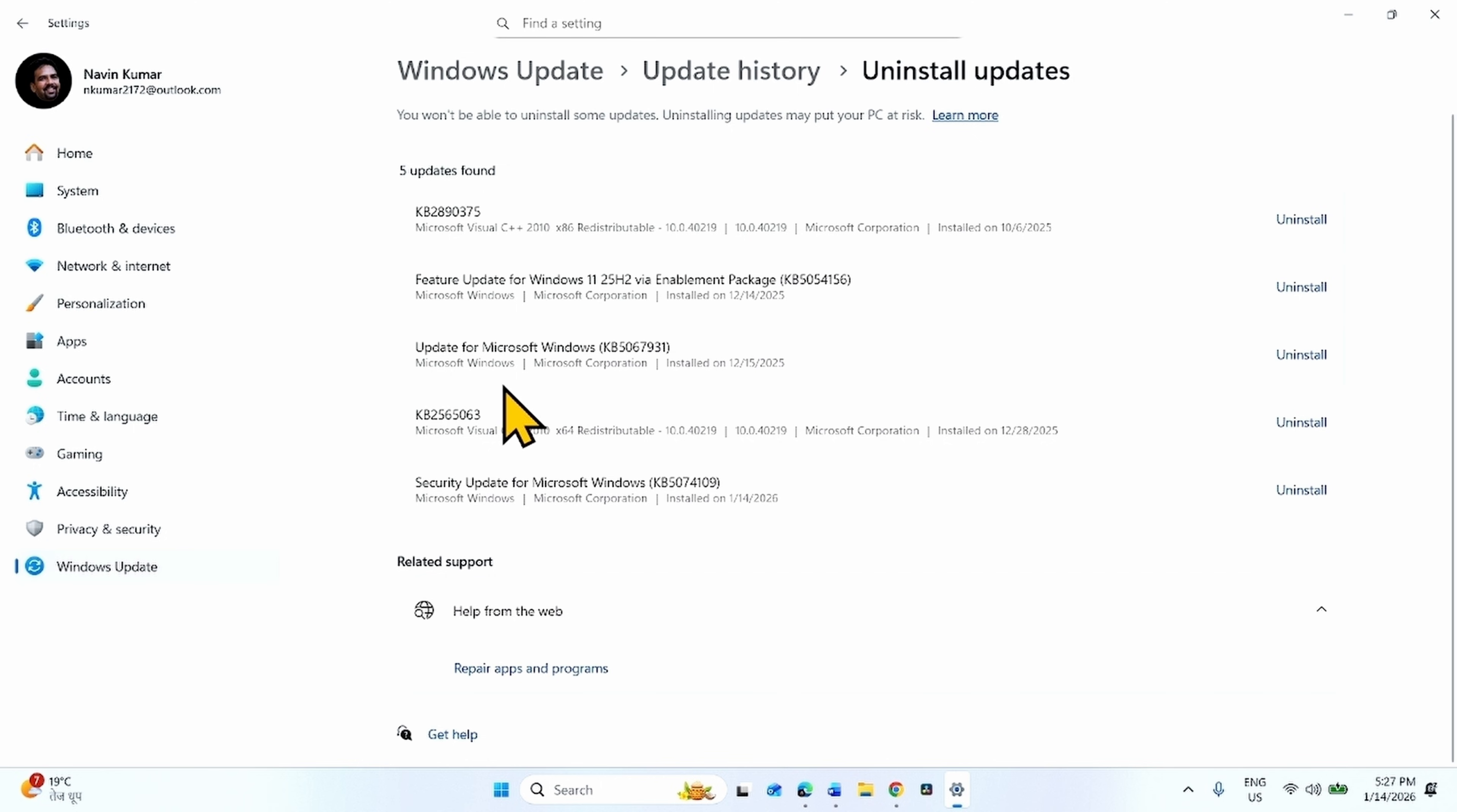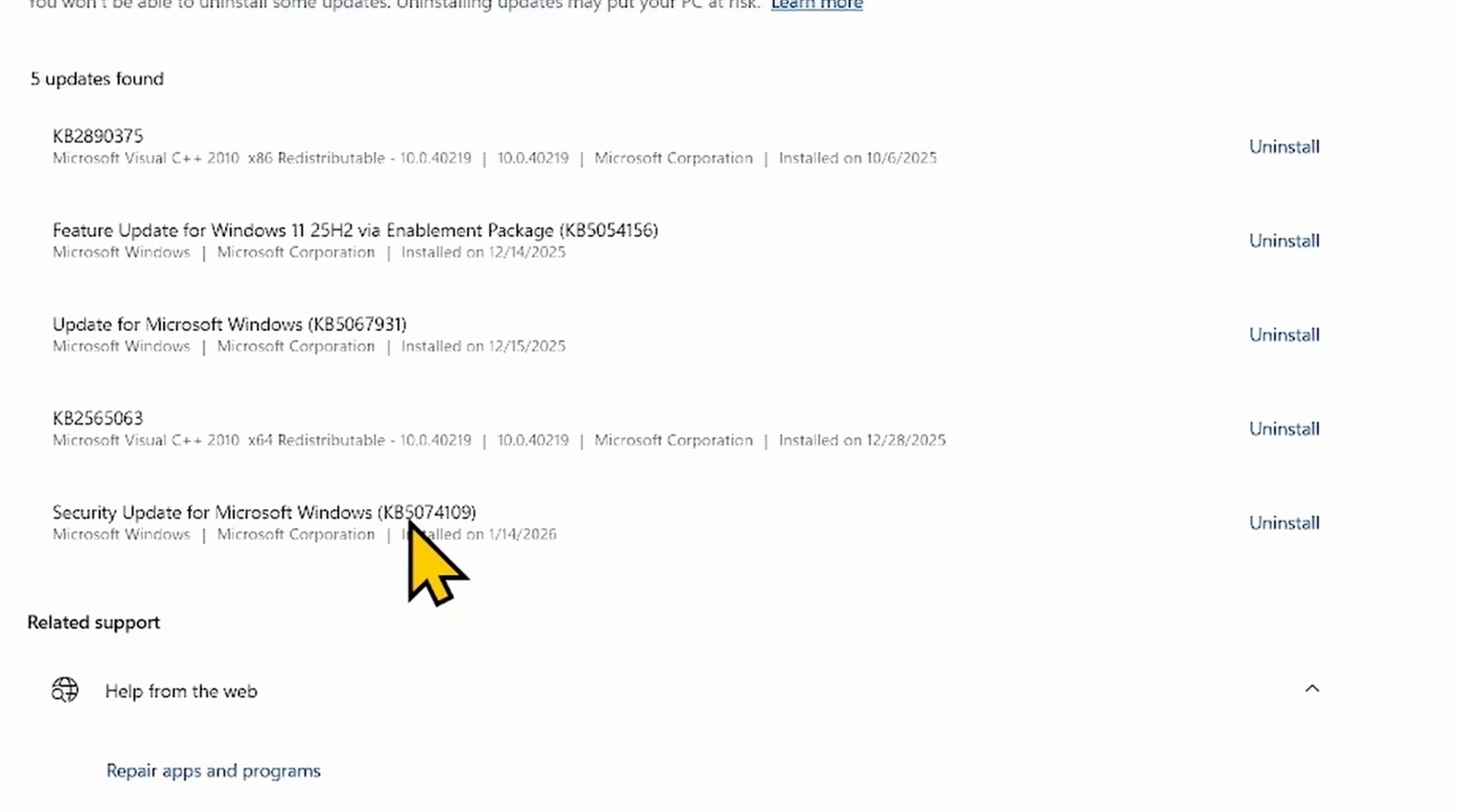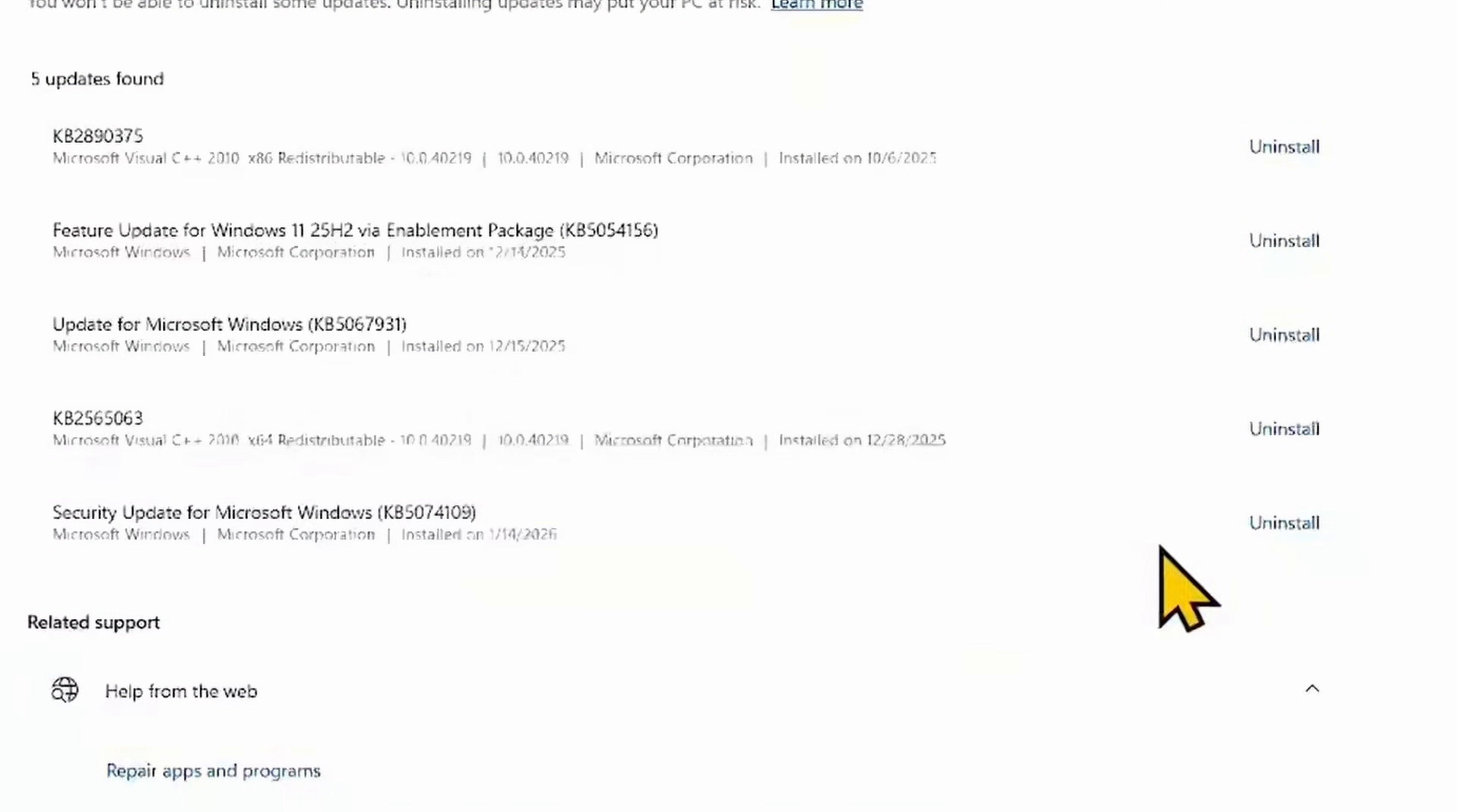In this Settings page, you will find the Installed Updates. Here is KB5074109. Simply click on Uninstall.